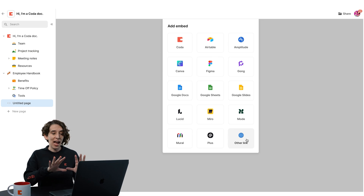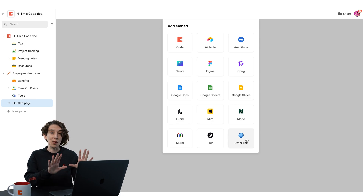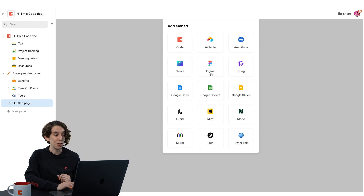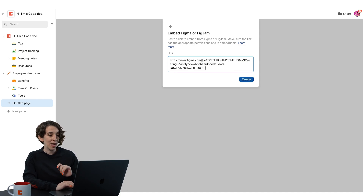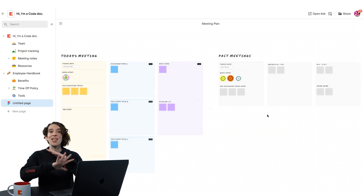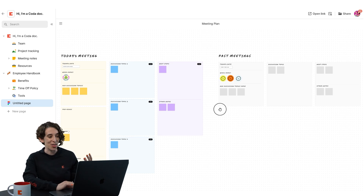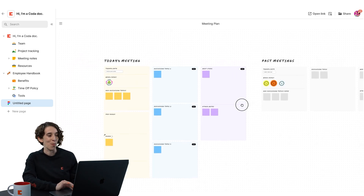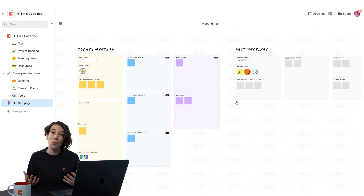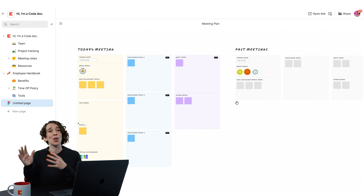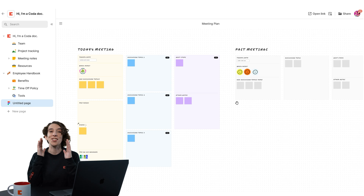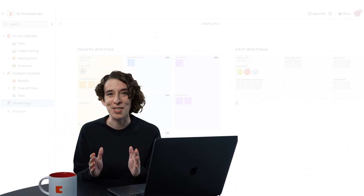I have that Figma file and I actually want it to be right here instead of in the canvas. So I'll just choose Figma, pop that link right in there, choose Create, and now I have a nice spacious area with all of that for me. I can explore, I can work with it, I can see what's going on. And most importantly, I don't have to go somewhere else, click around and try to find what I need — I can just stay right in the zone as I'm getting my work done.